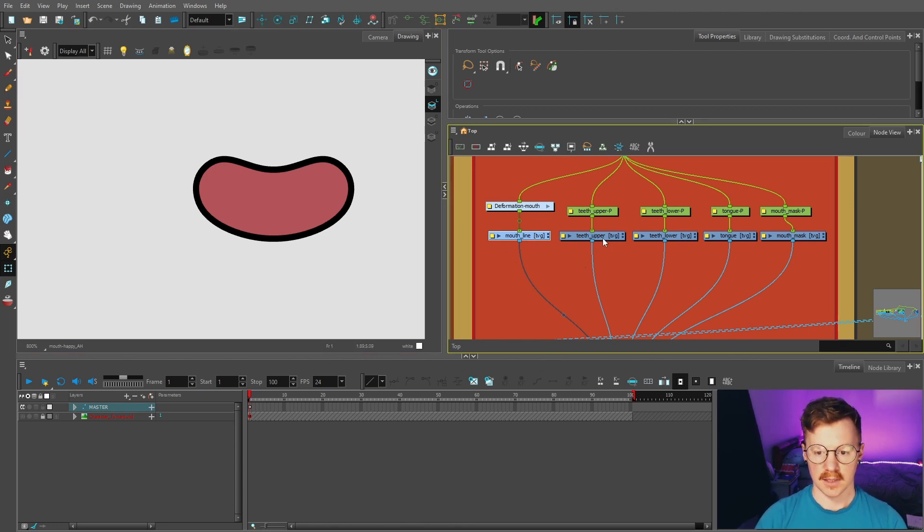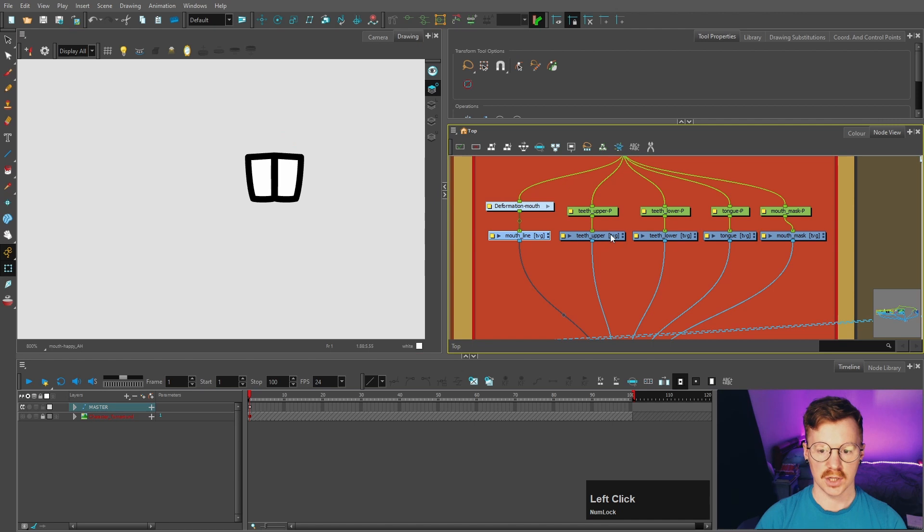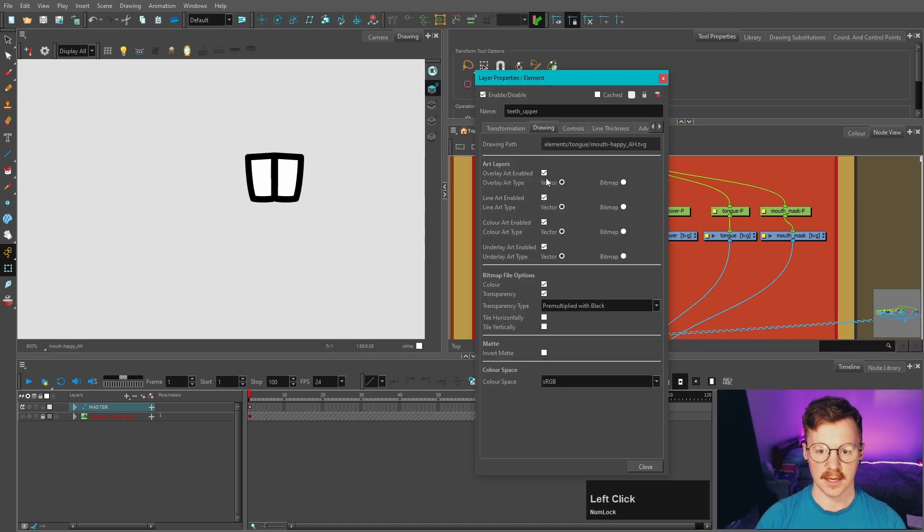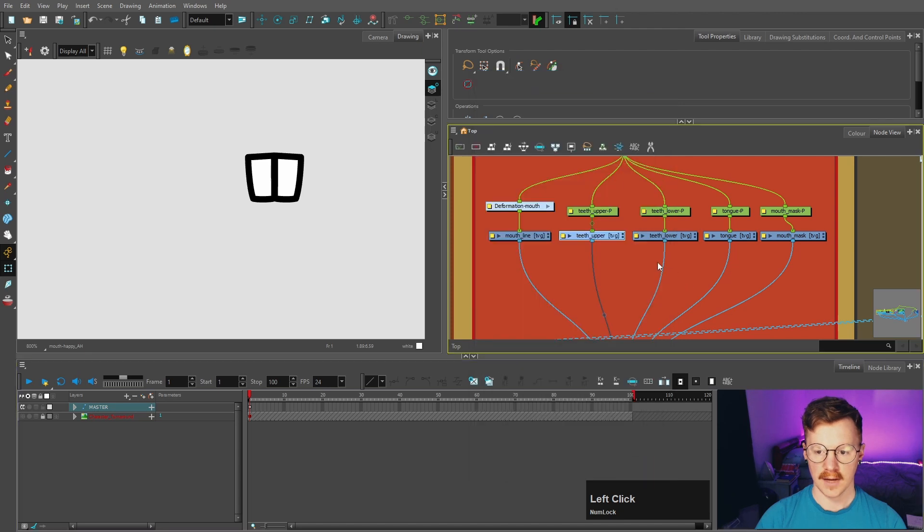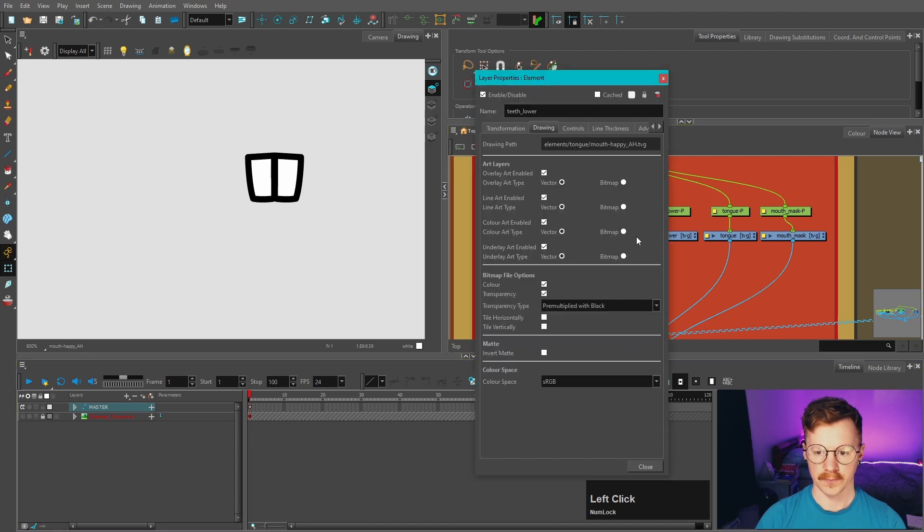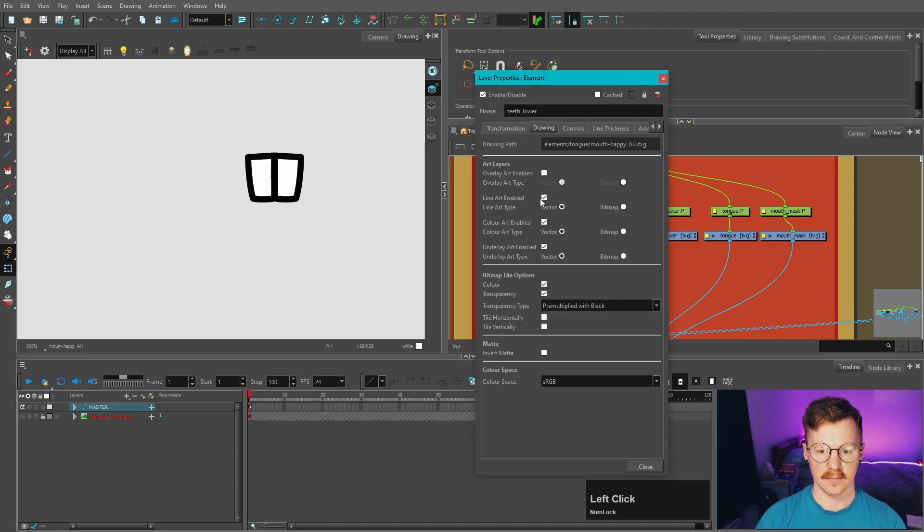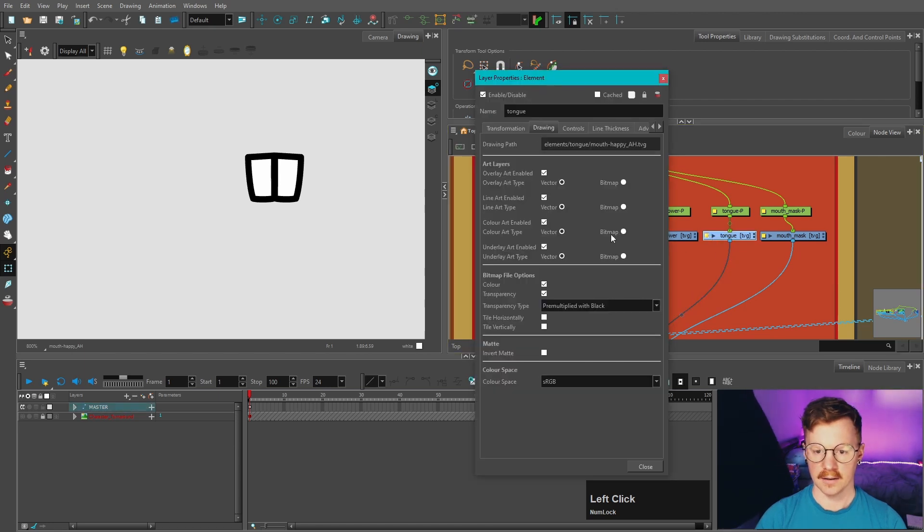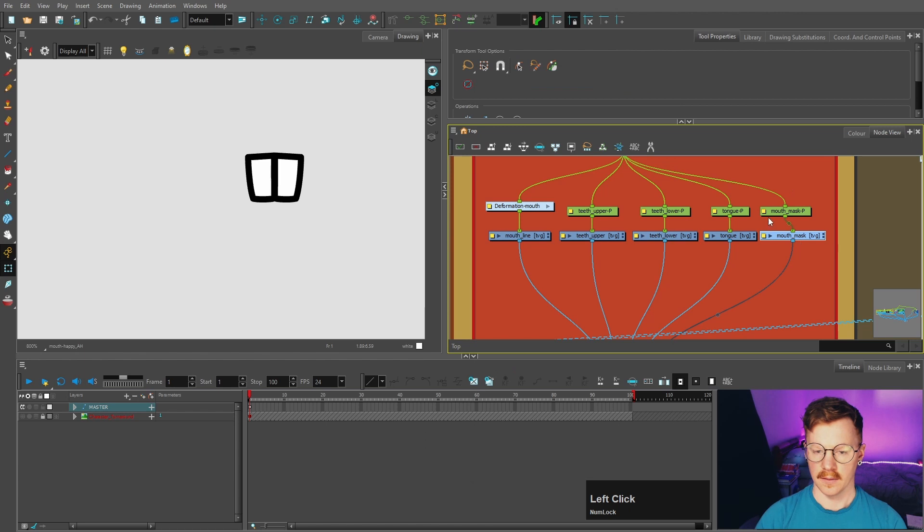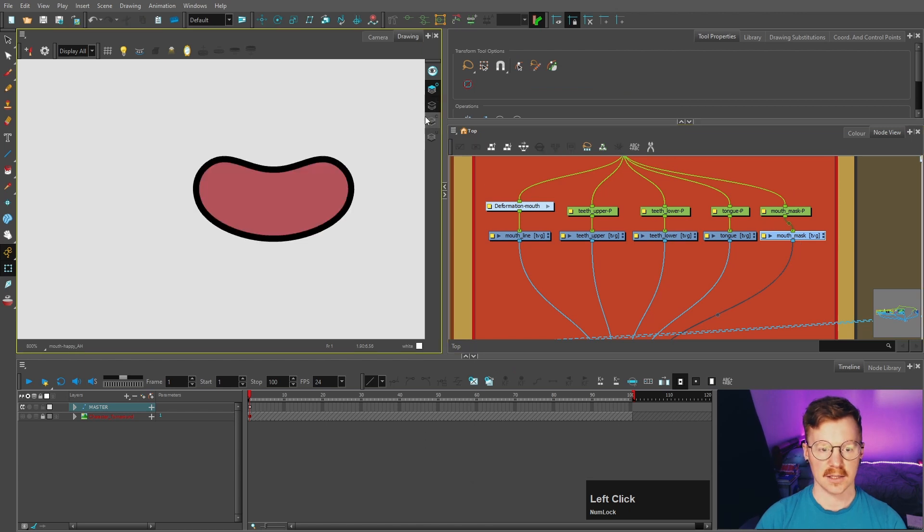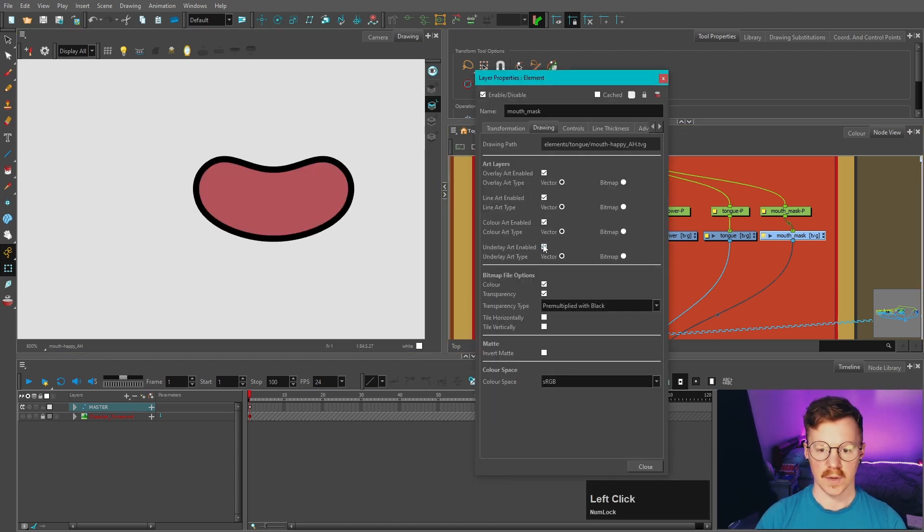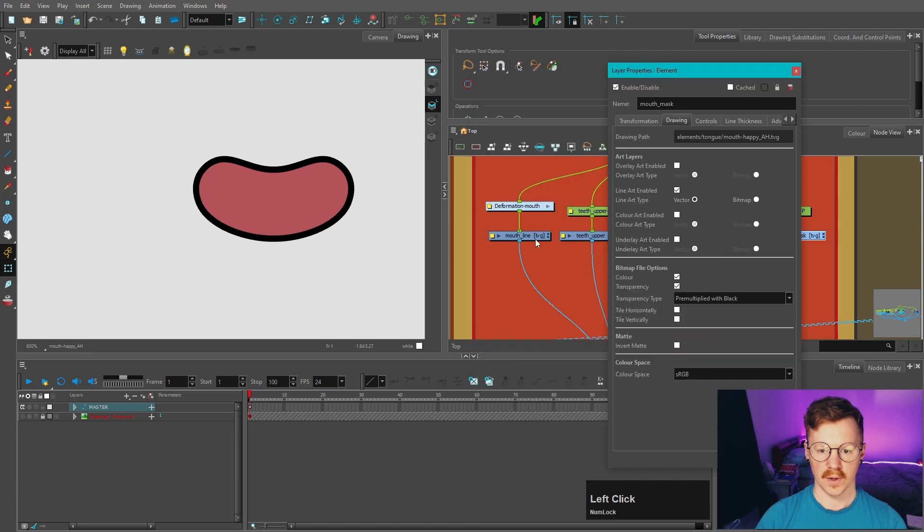And then we're going to do the same for the teeth upper, which is on the overlay. So again, we come into here and we untick everything except the overlay. The teeth lower is on the color. So same thing with the tongue that is on the underlay. The mouth mask, we're going to be using the color as the mask. So we can do the same with what we did with the line.